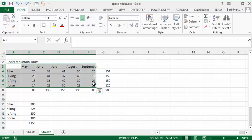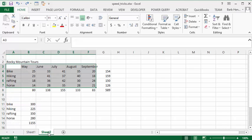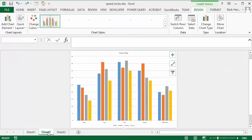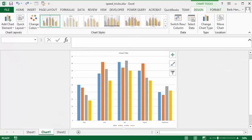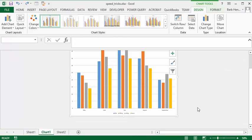And it instantly creates a chart for you. No five steps in doing it, just F11, and there you have it.